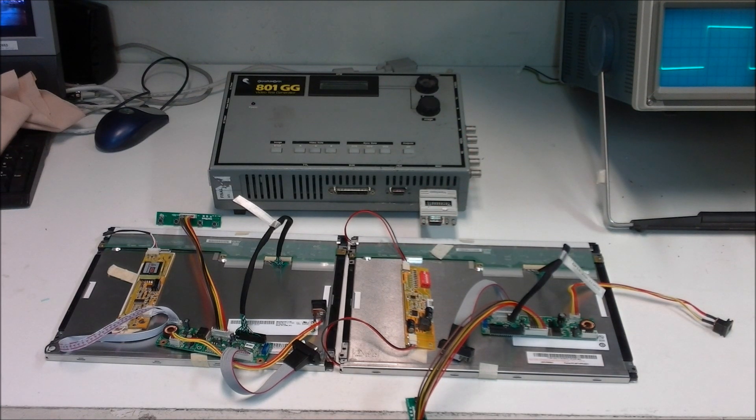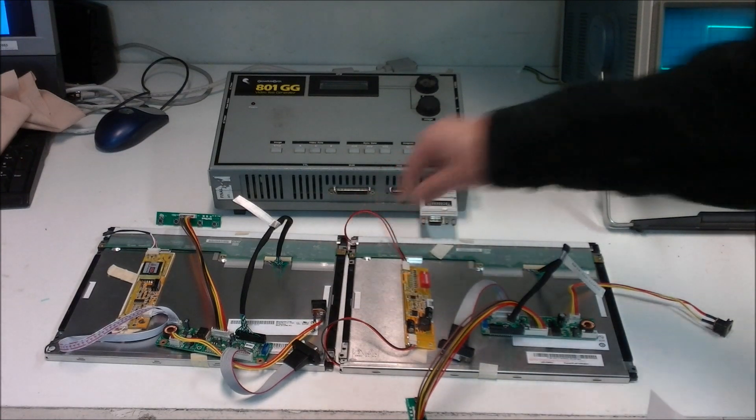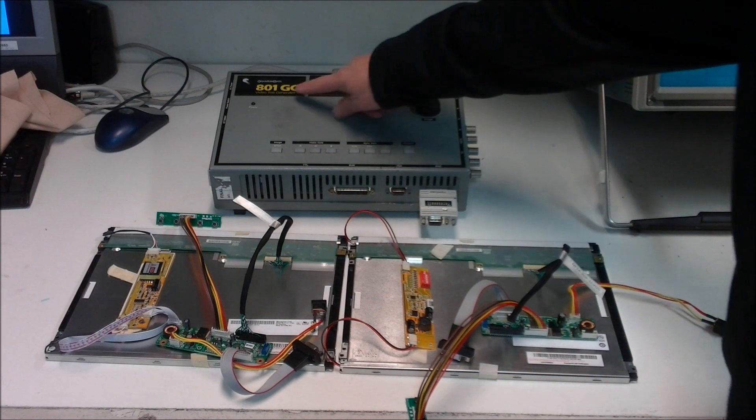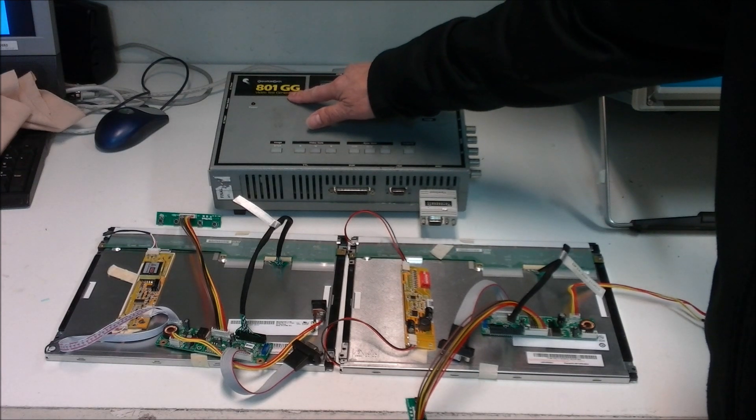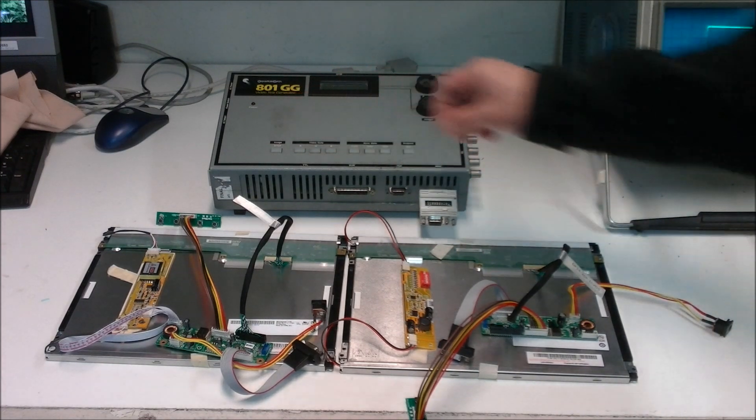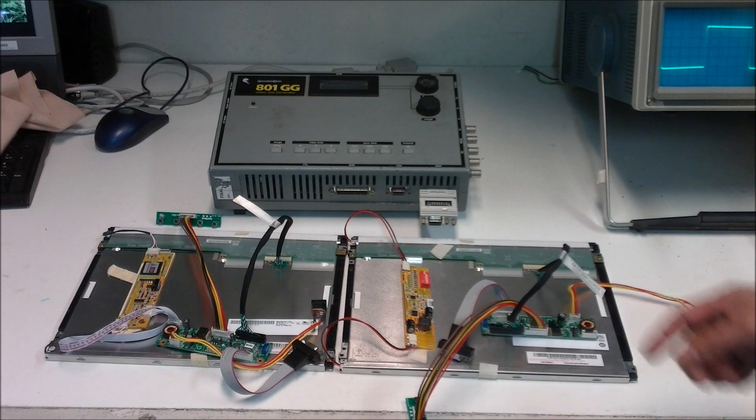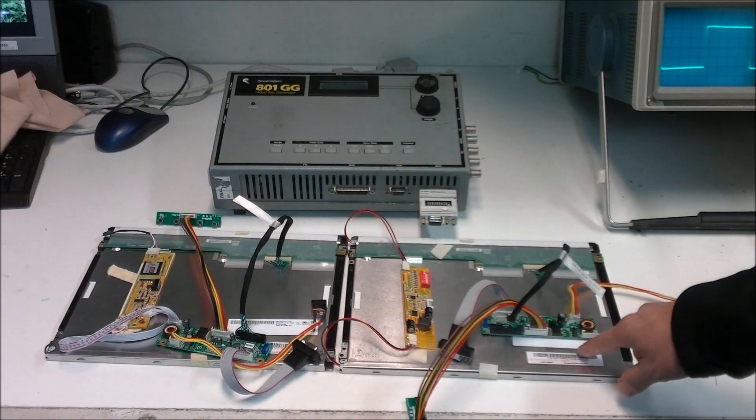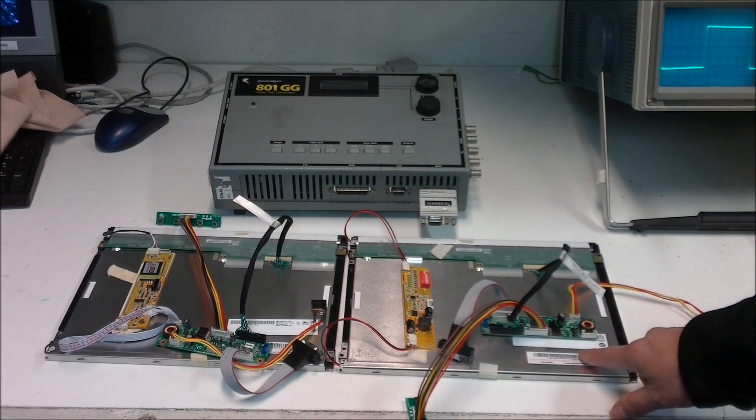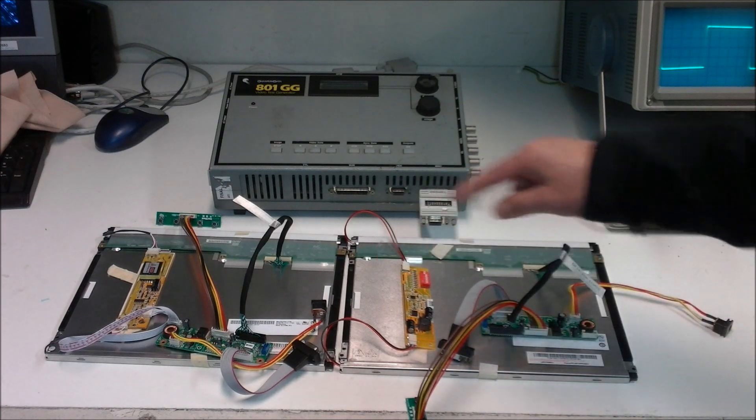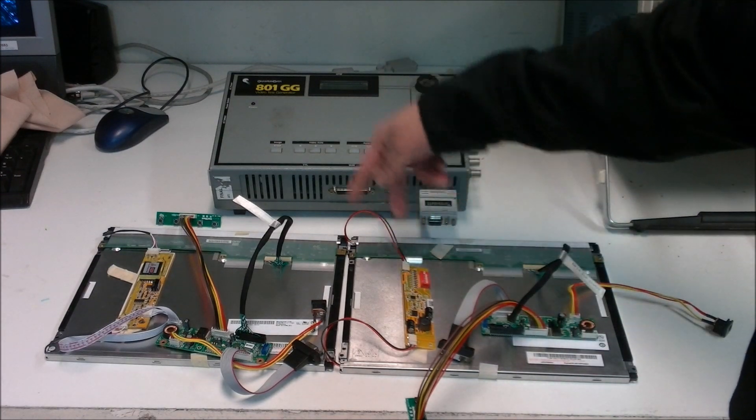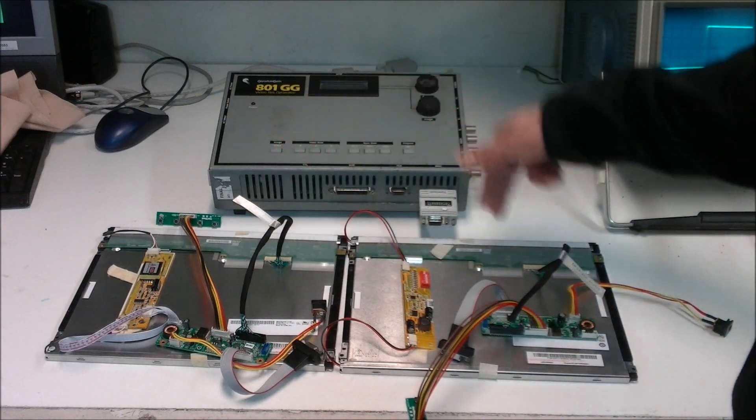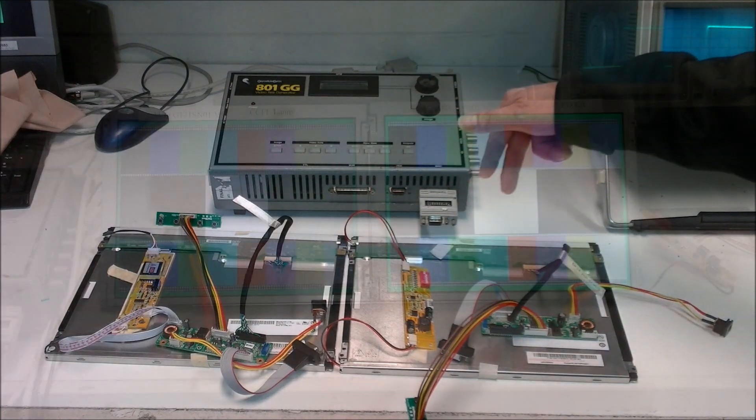To apply testing signal to these two exact screens, we use a quantum generator. The model is 801GG and along with our MS459 LCD controllers. So this way we are going to apply the same signal to the same screen but different backlighting. You will see the difference.